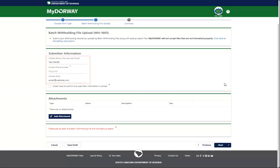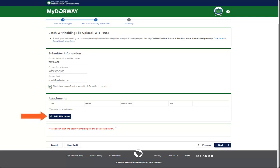Fill out the Submitter Information section. Click the check box to confirm that all submitter information is correct. Click the Add Attachment button in the Attachments panel to add your batch withholding return files and the Withholding Backup Report. Click the link at the top of the page for formatting instructions for these files.